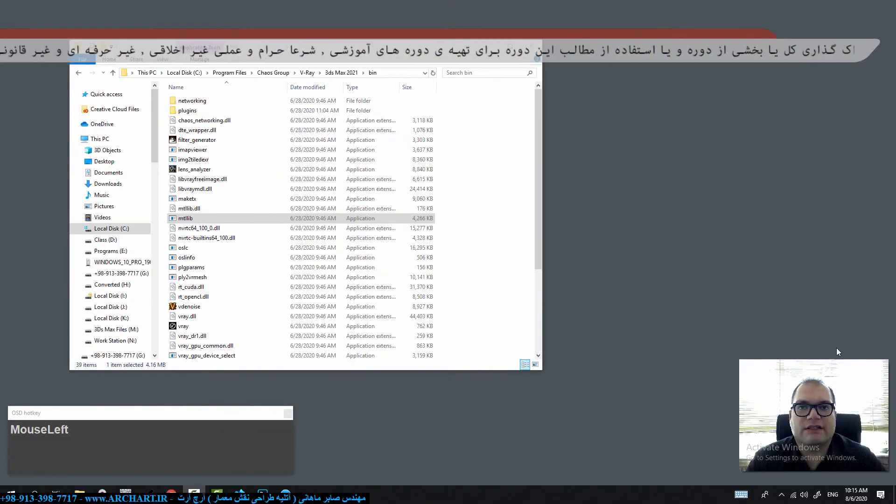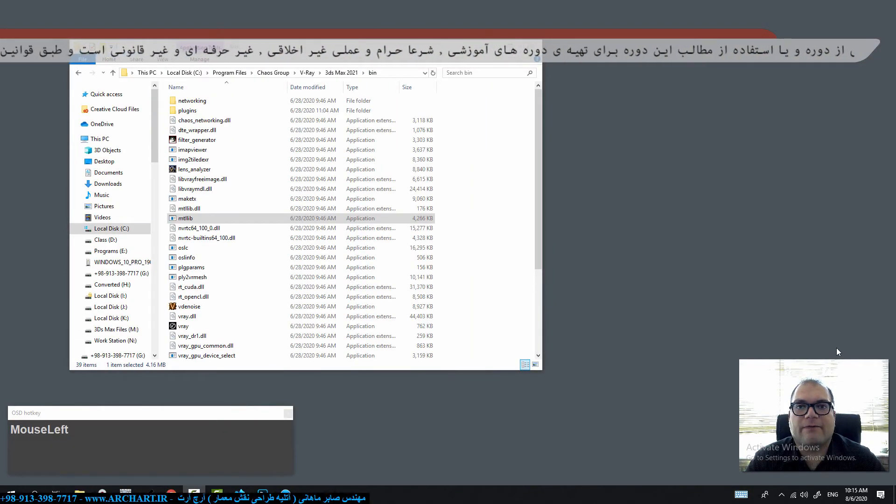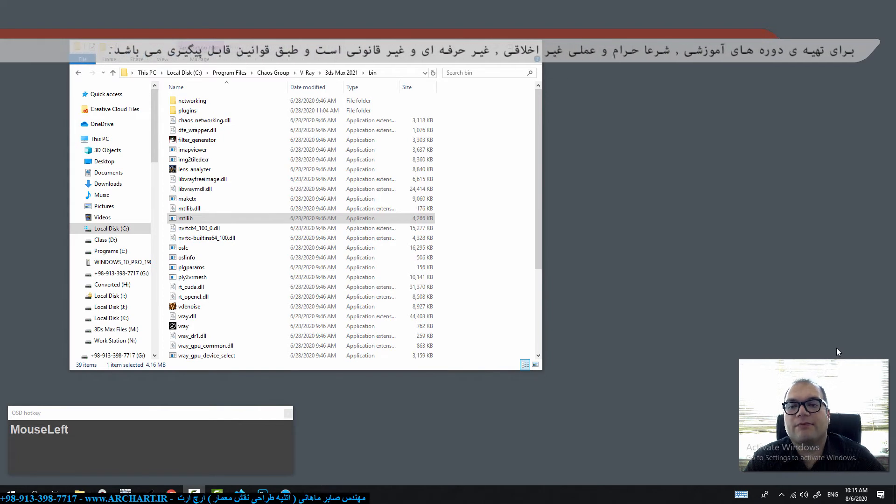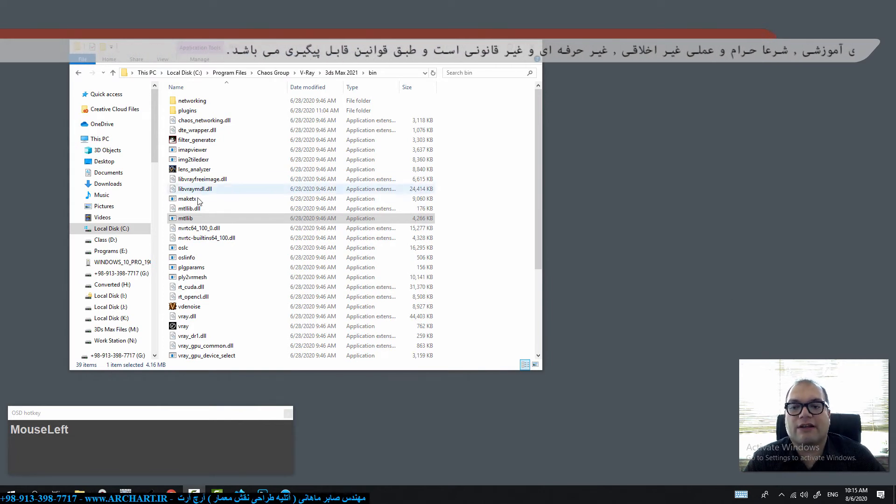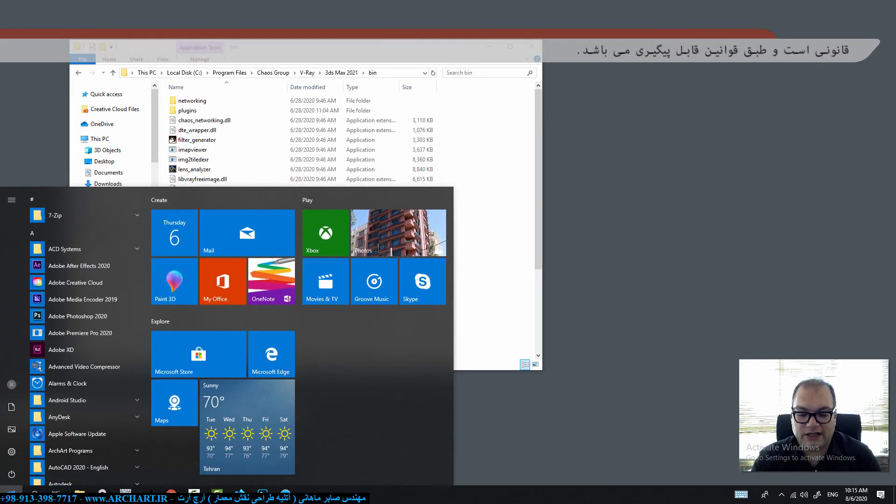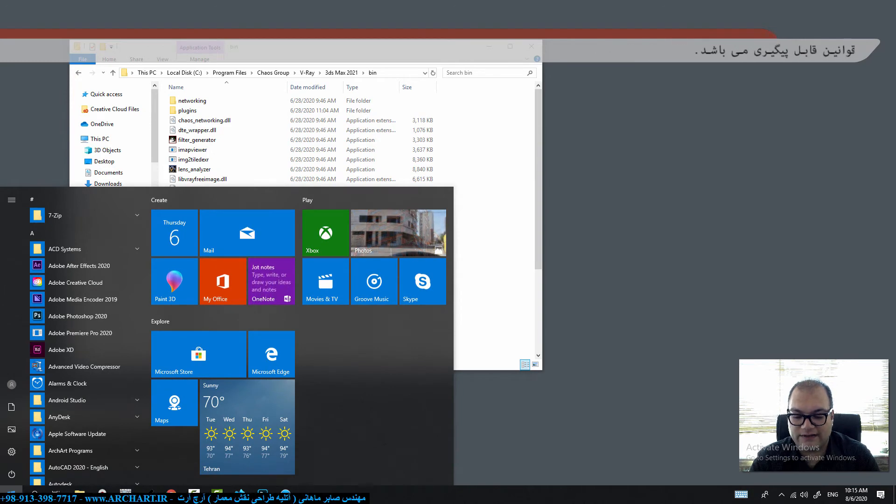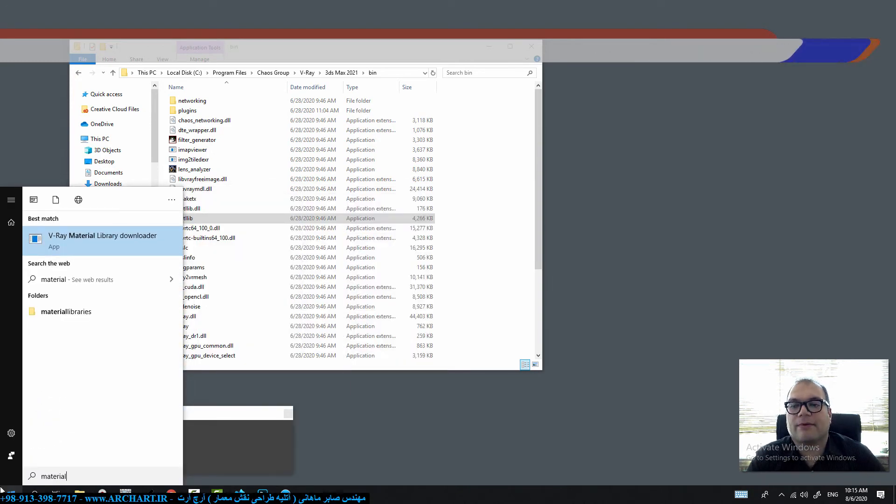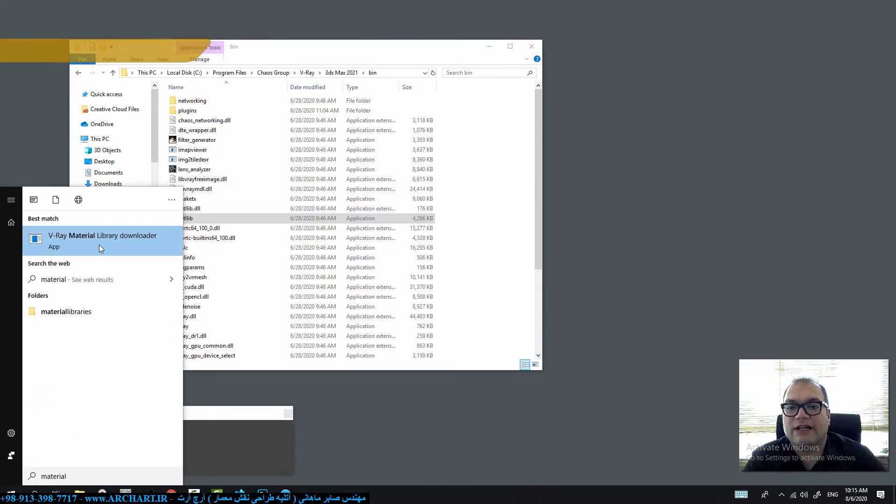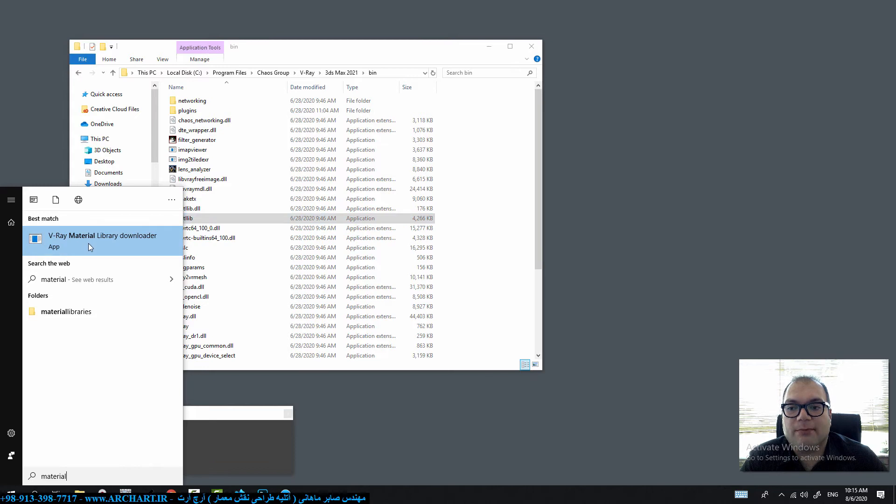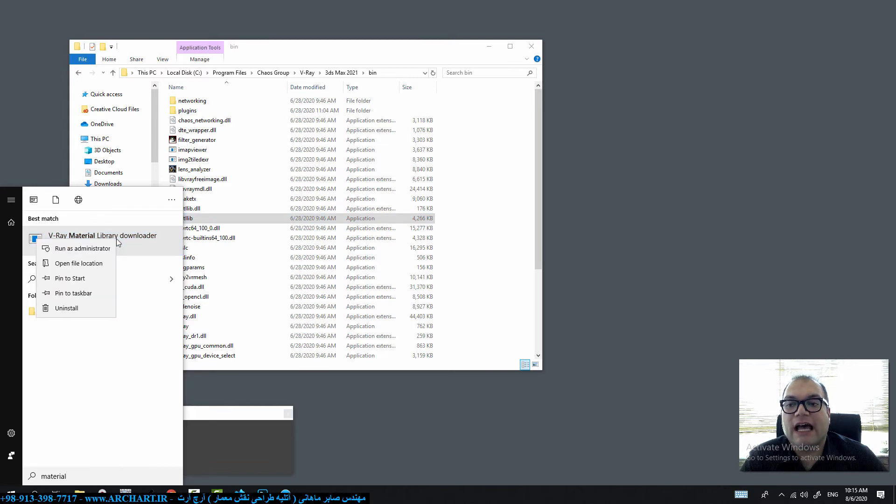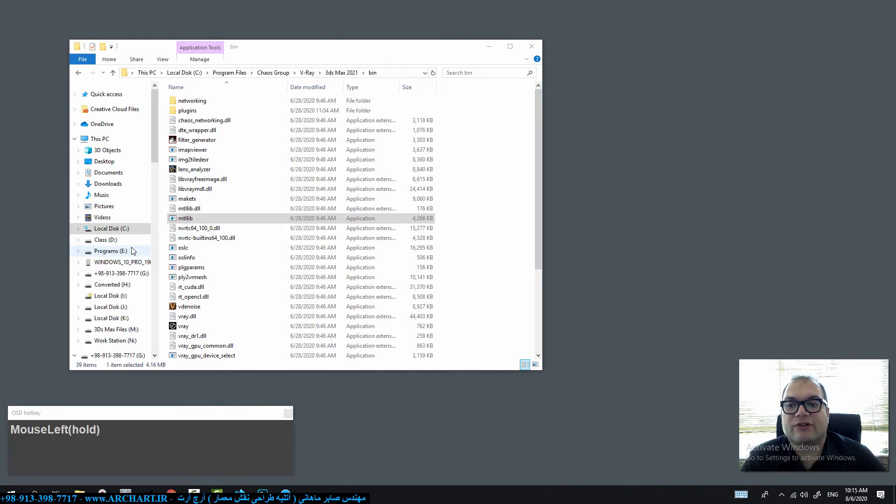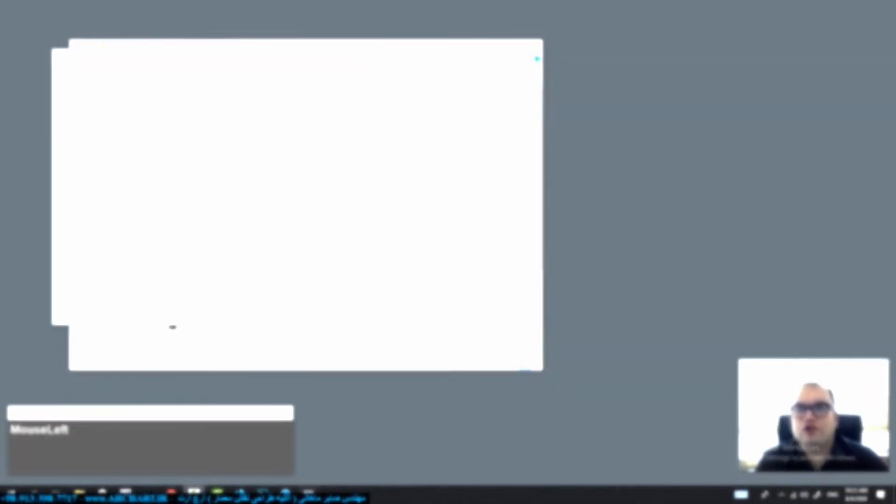If you want to install V-Ray 5 material library in offline mode you can run matlips or go to your start and search material library downloader. In both cases you should run this software as an administrator. So right click on matlips or material library downloader and click run as administrator.